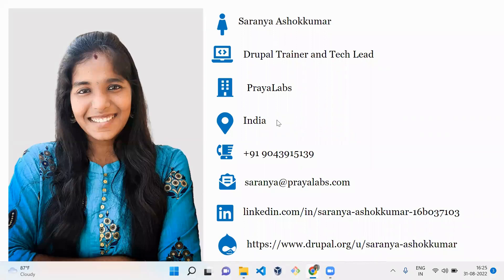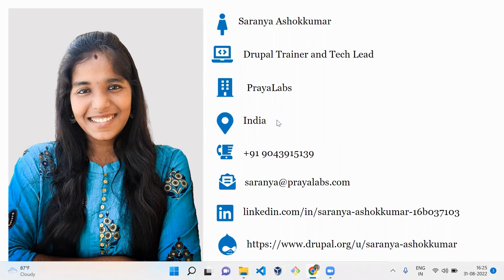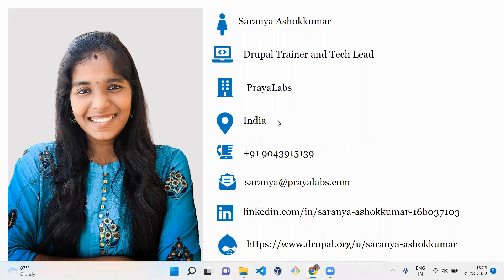Hi everyone, welcome to D4 Drupal channel. This is Saranya Ashok Kumar, and I am a Drupal trainer and tech lead. I have around six plus years of experience in Drupal development. This video is sponsored by PrayaLabs, and today we are going to see what is Drupal and how to install it.